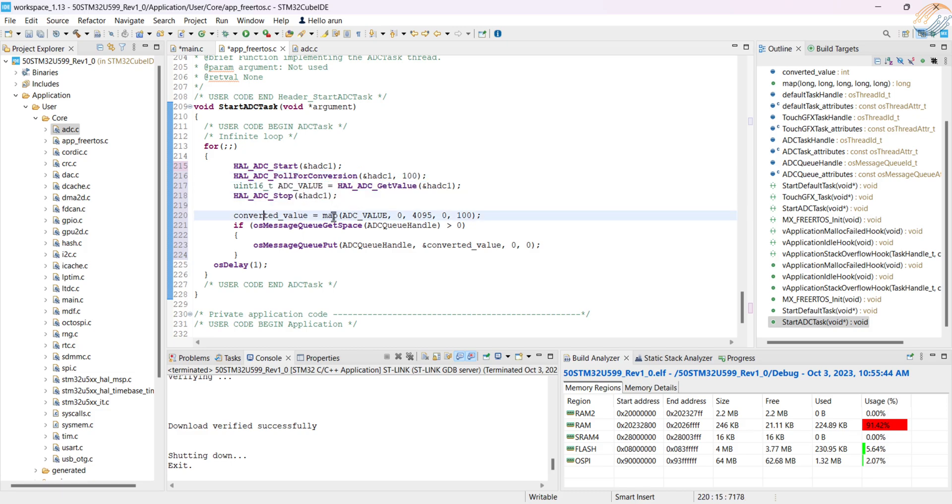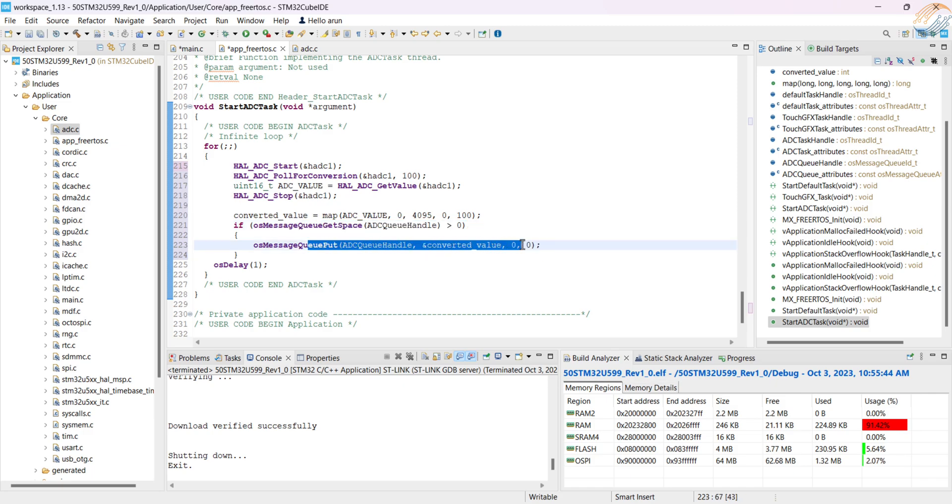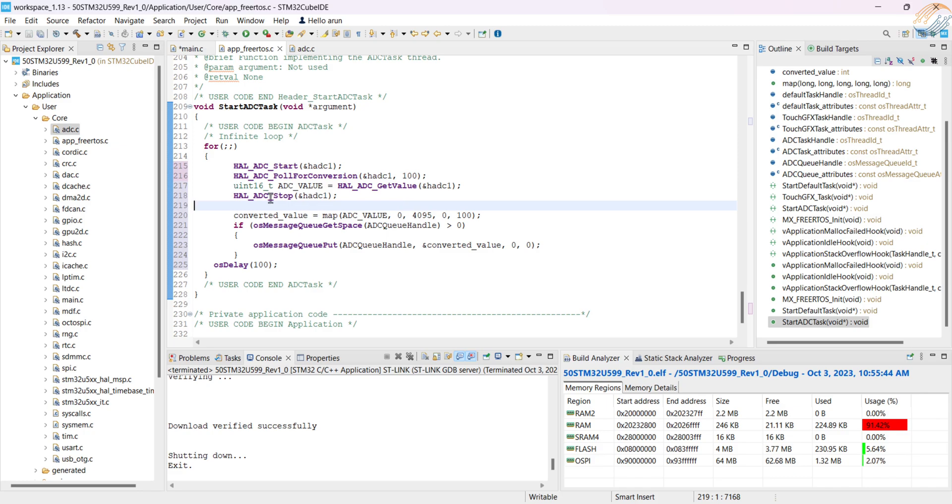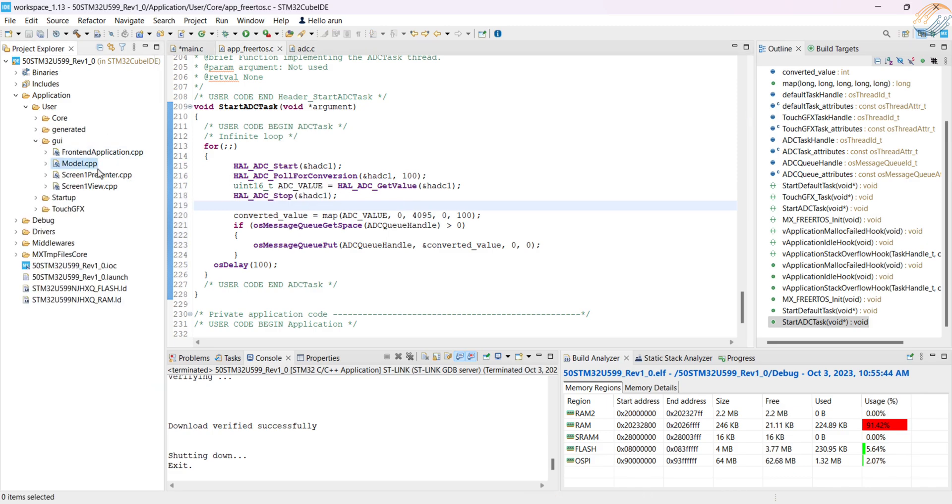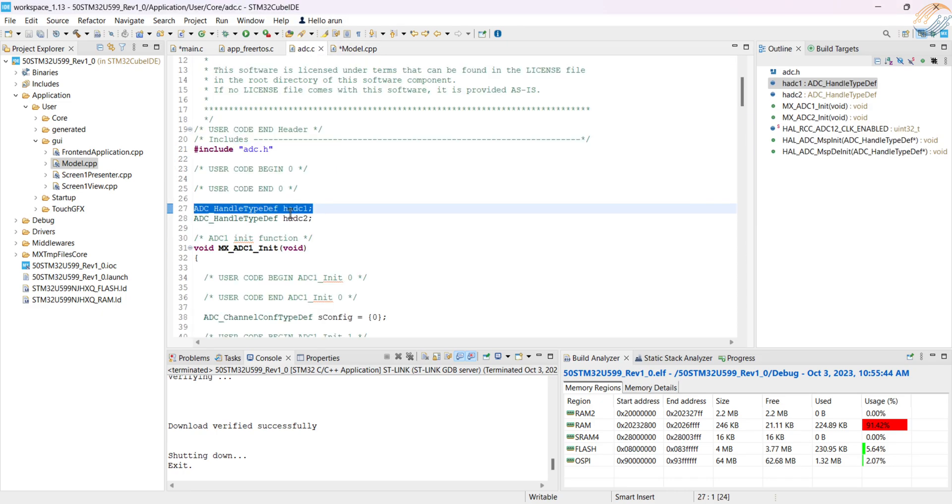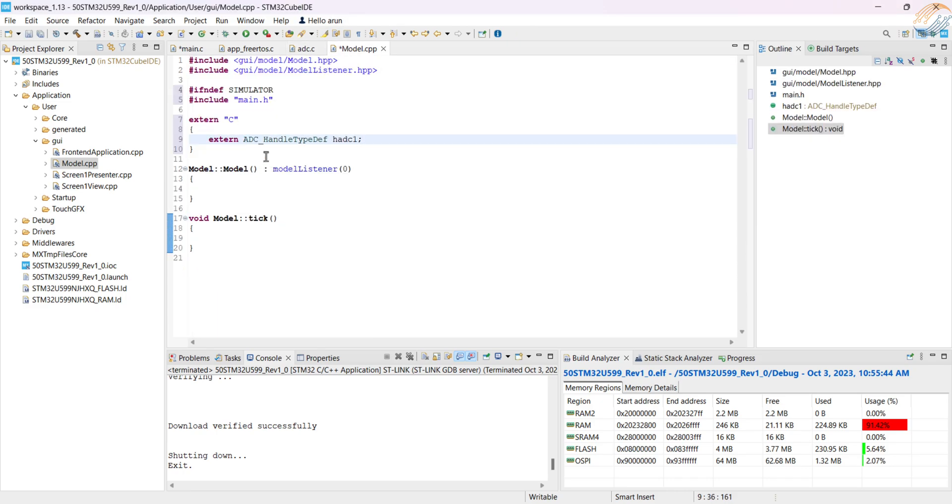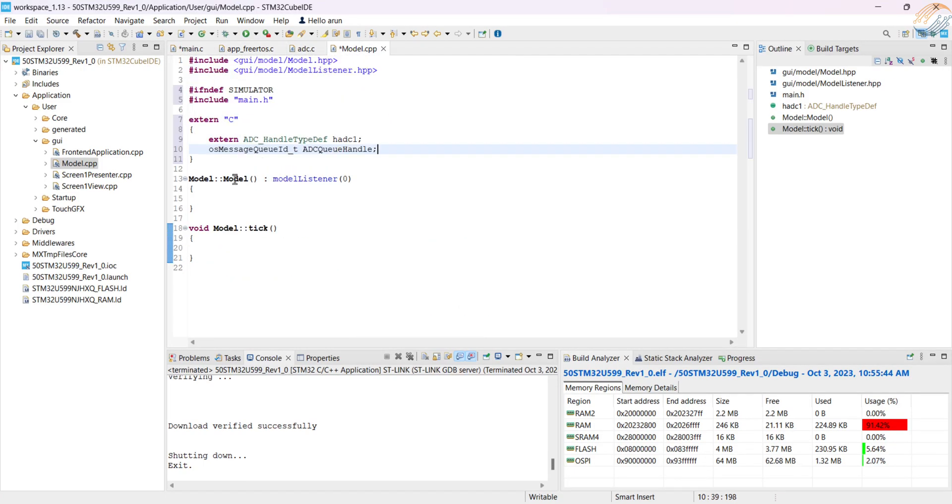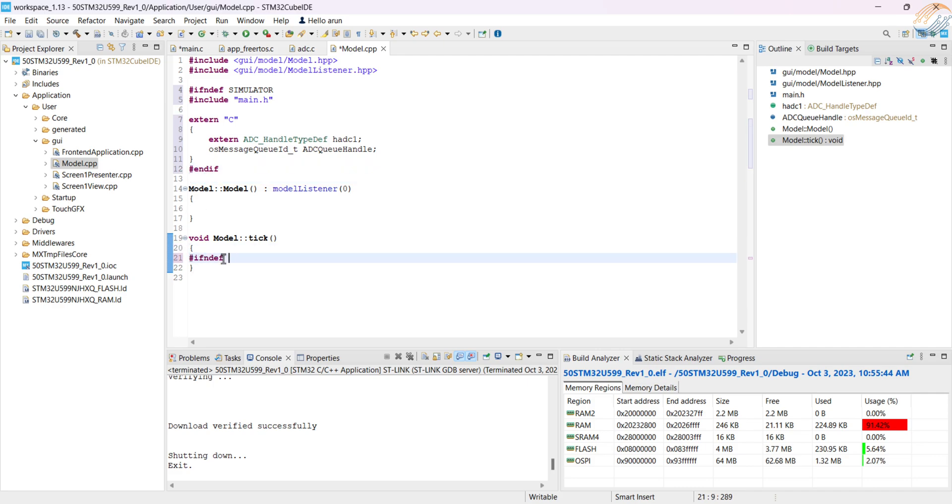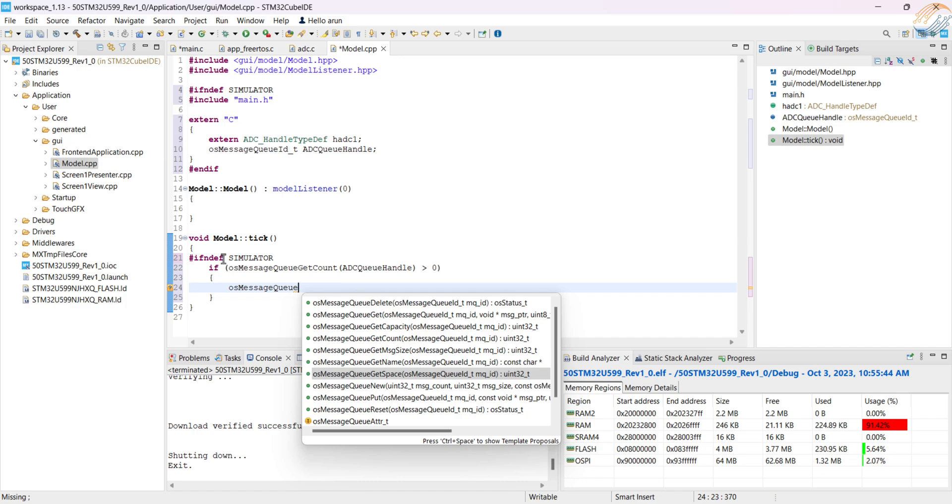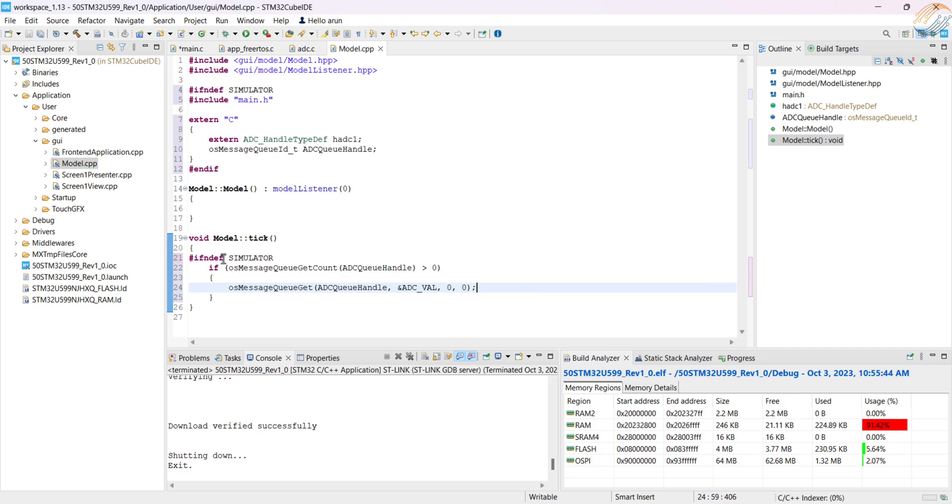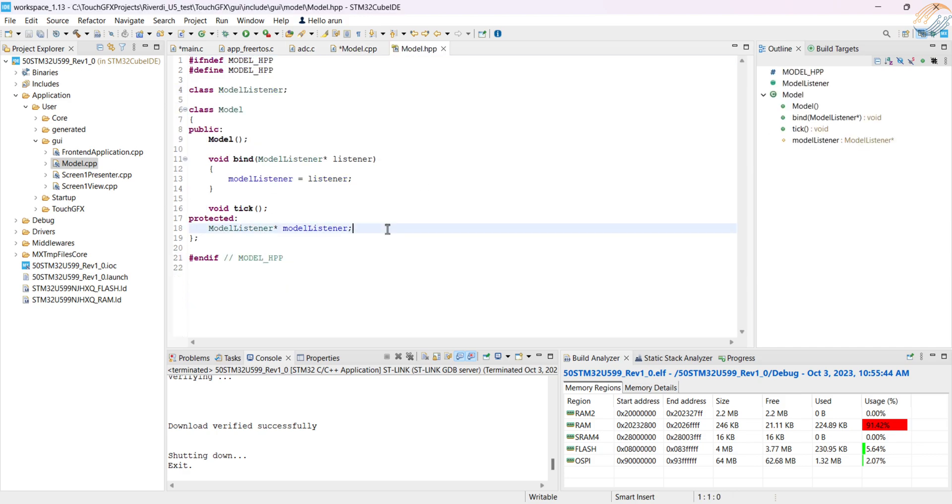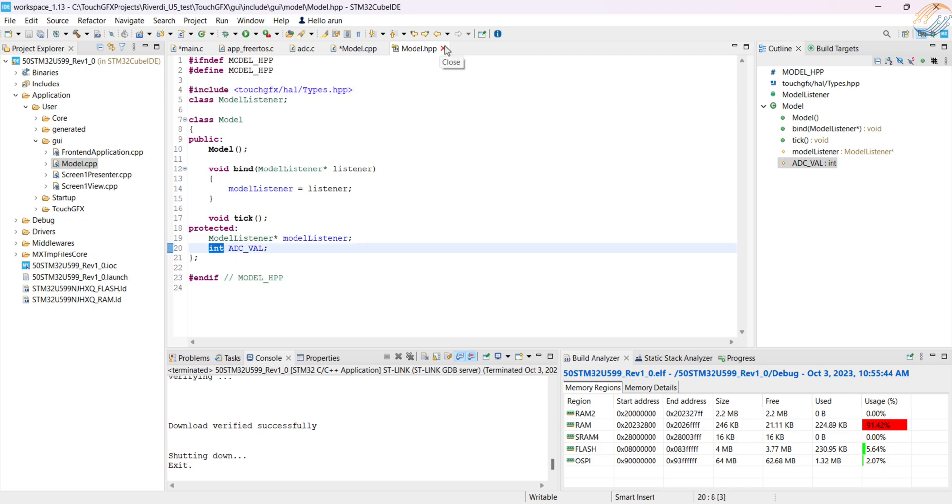Then map the ADC values which can range from 0 to 4095 to the values 0 to 100. Now we will check if there is some space in the queue. If there is, then send the converted value to the queue. Now we will read the queue in the model, send it to the presenter, which will send it to the view. I have covered it a lot of times already, so I am fast forwarding this part also. We check if there is some data in the queue, and if there is, then read the data and store it in the variable. Define this variable in the model header file and make sure to include the types header file so that it can identify what integer type is.